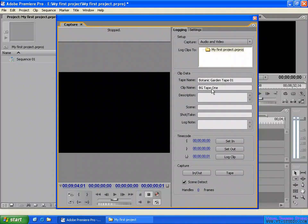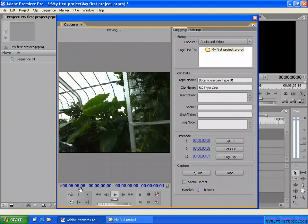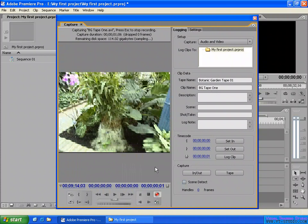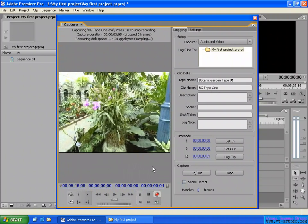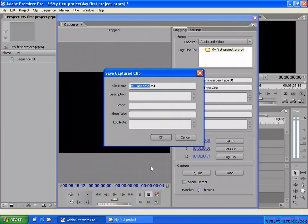Now let's capture some video. Capturing your video is very easy. First, I will disable here to capture the single file. To capture your video, you can click play to play your video on your video tape. You can see the current time. If you want to capture from here, you click the record button, then click stop when you want to stop.